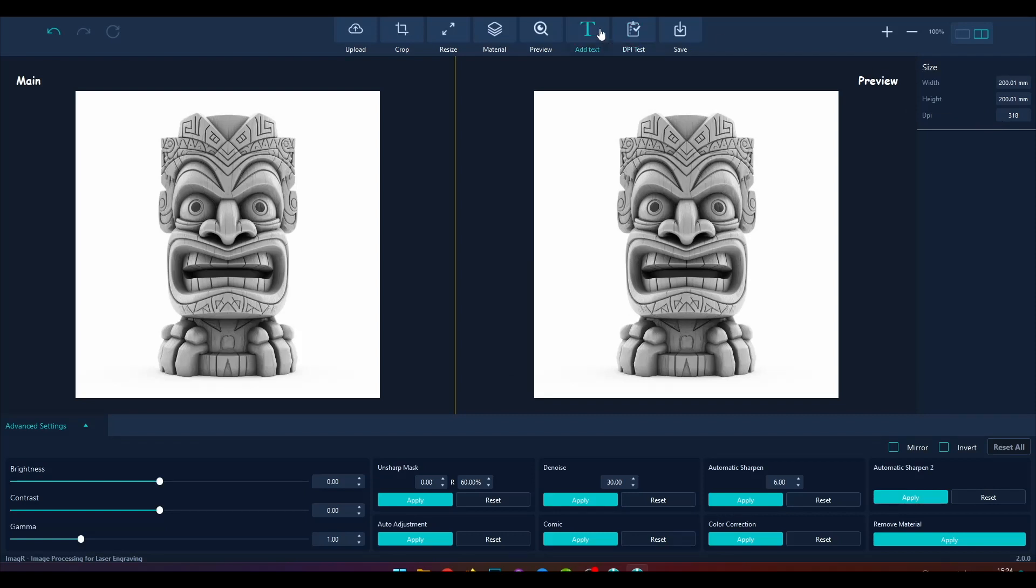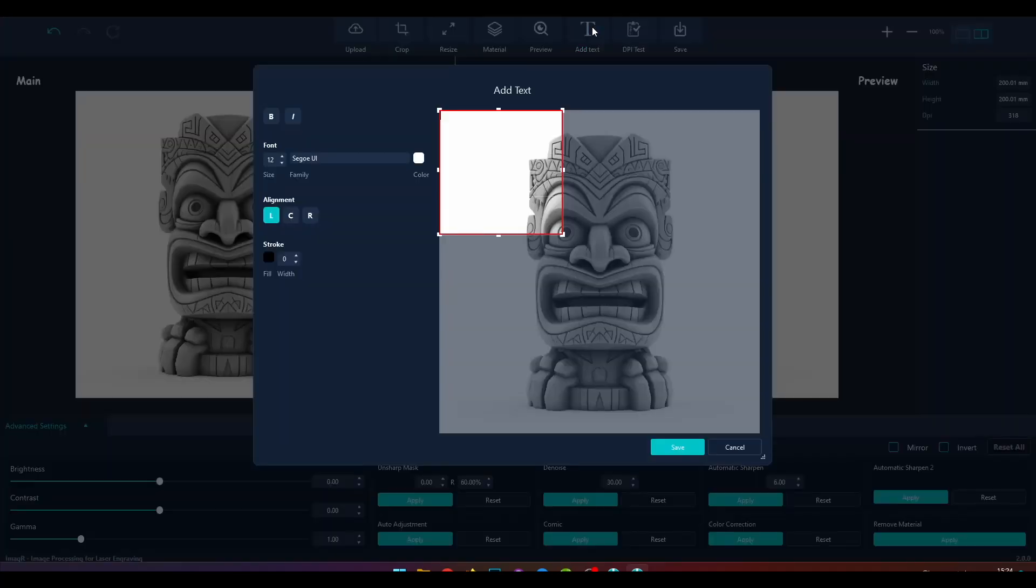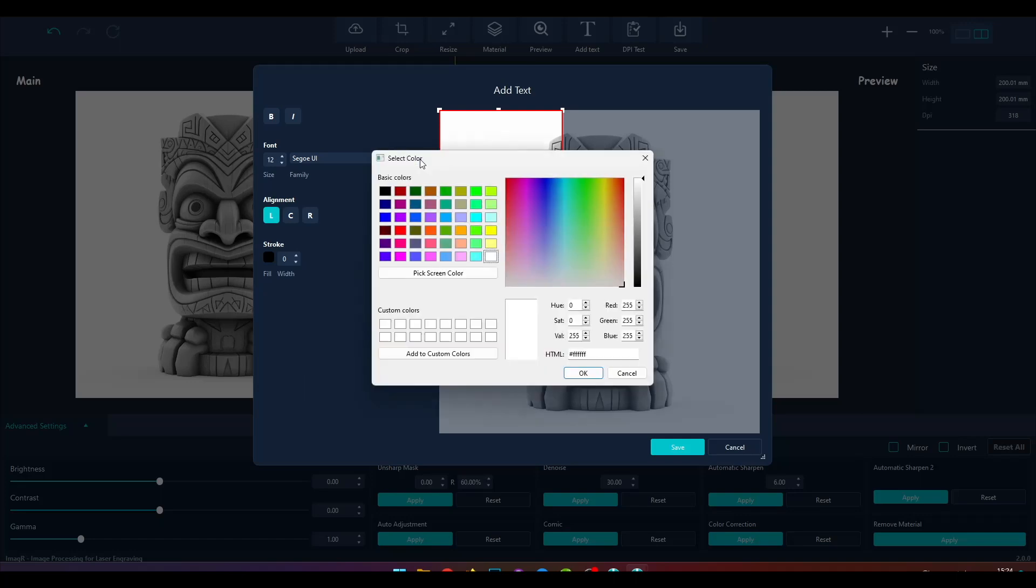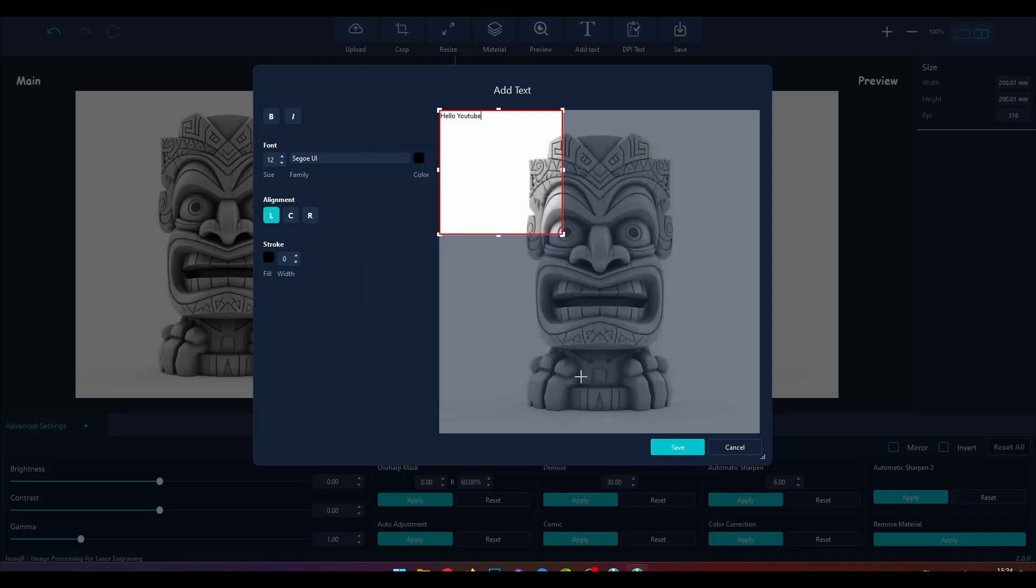After we have resized our image successfully, we will continue with the Add Text button. You will see a rectangle where we have to enter the text. Since the text color is white, we don't see any text yet. Let us change the color first.